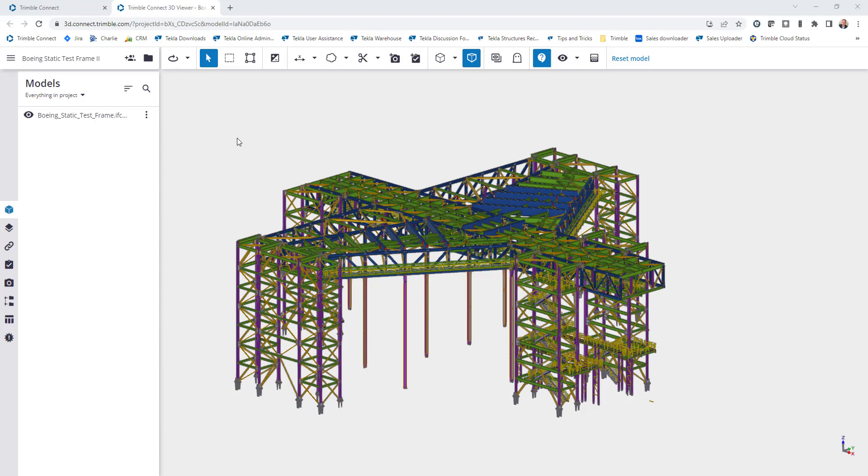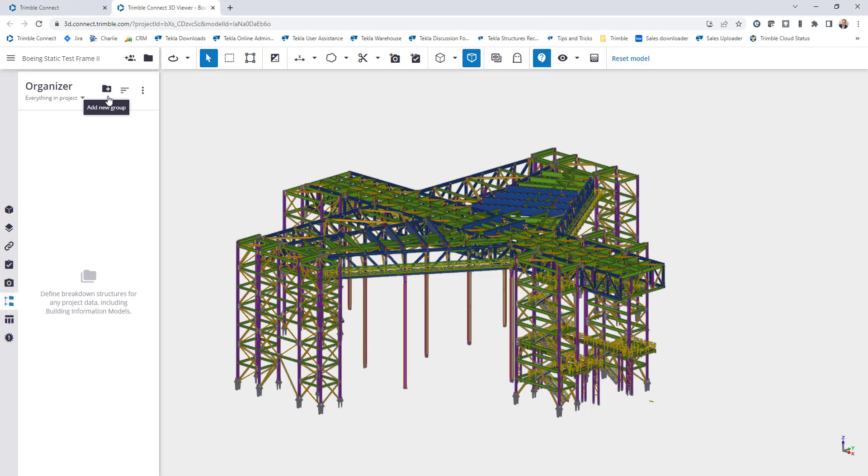Here I am in Trimble Connect and this new feature is now available in the organizer. If I come to the organizer and hit this add new group, you'll see that a new option has been added called the new rule-based group.